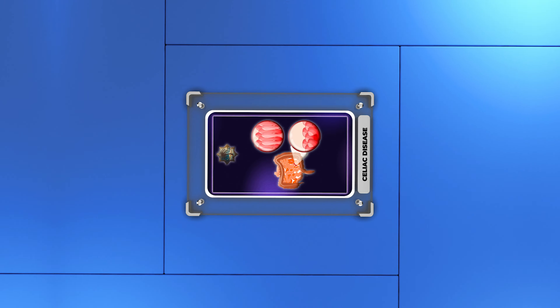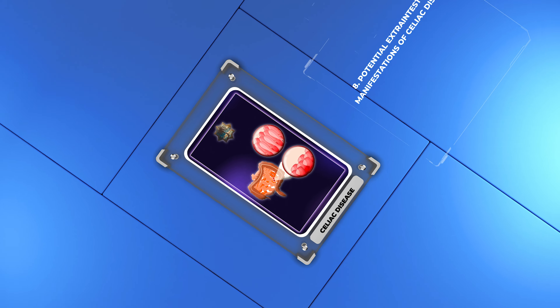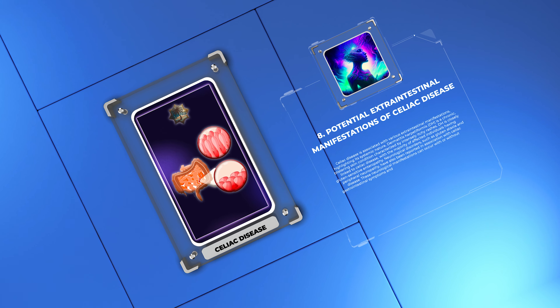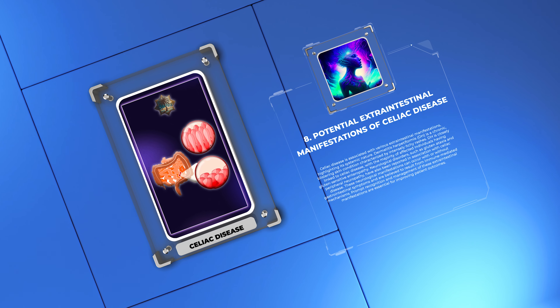Patients need education, dietician support, and ongoing assistance for a good quality of life.